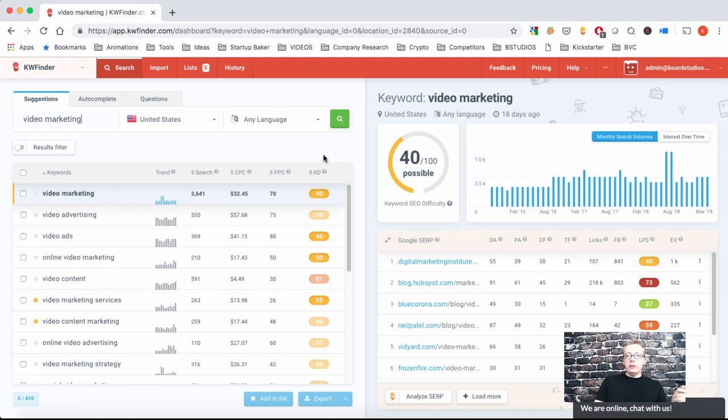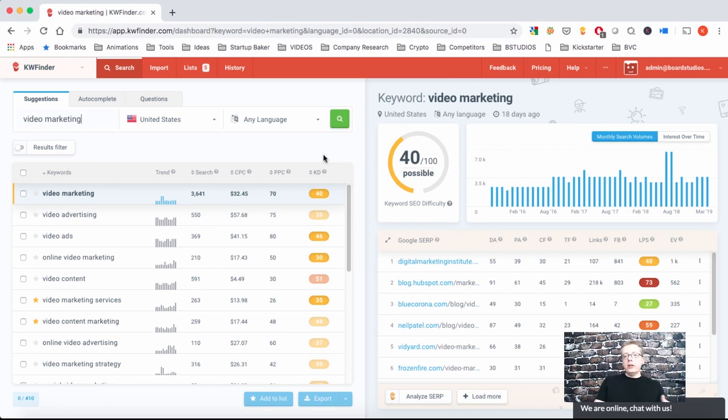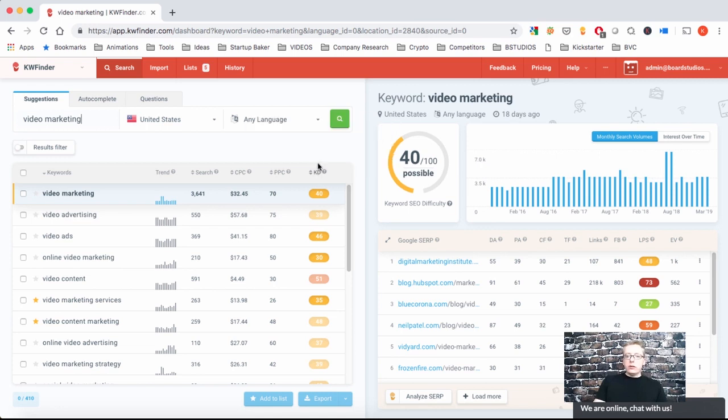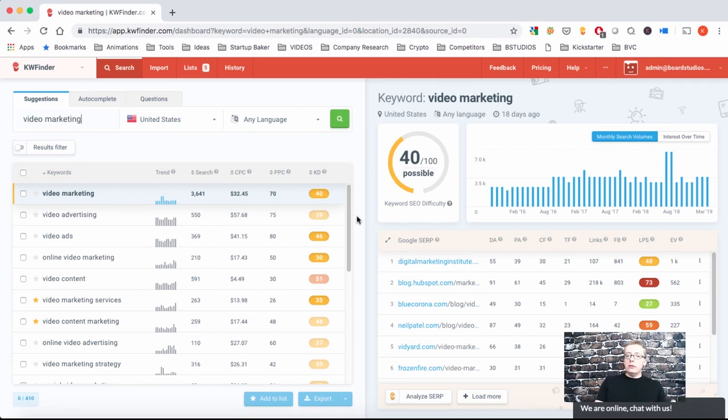The PPC column shows you how competitive it is to bid for these terms. And the last column shows you how difficult it would be for you to rank organically on the first page of Google. This is more like SEO difficulty to rank. You want to be in the 30 to 50 range. Anything beyond that is very difficult. You need a lot of backlinks, a lot of epic content, very long content. So here it's okay with the 30s and 40s. Ideally the green ones are below 30 and these show that it's actually easy to start ranking. This would be more of the low hanging fruit.